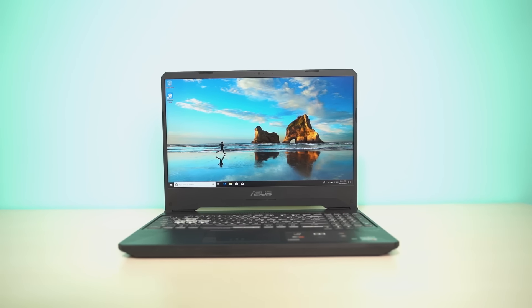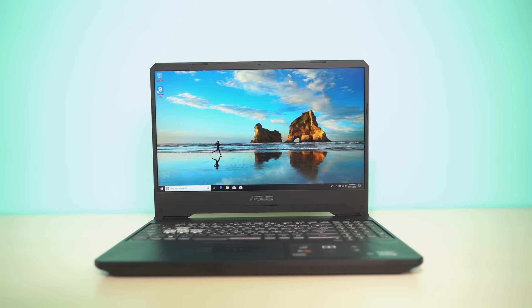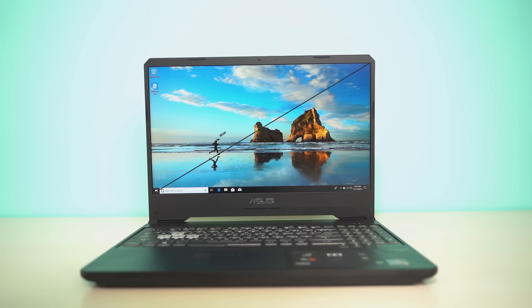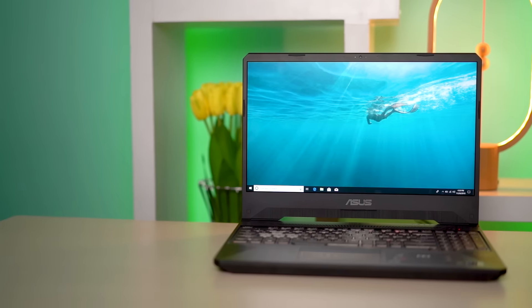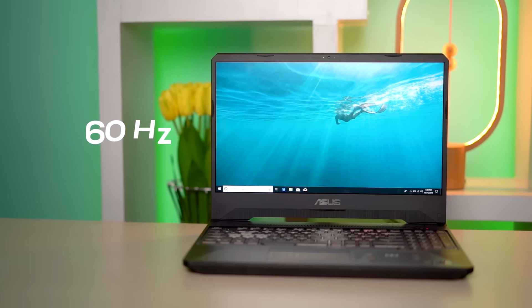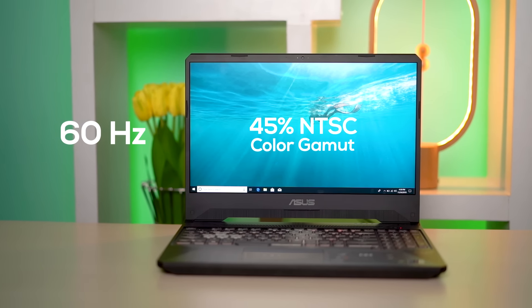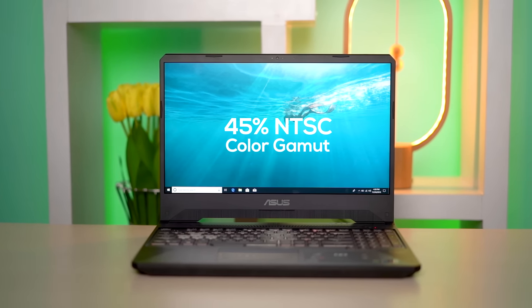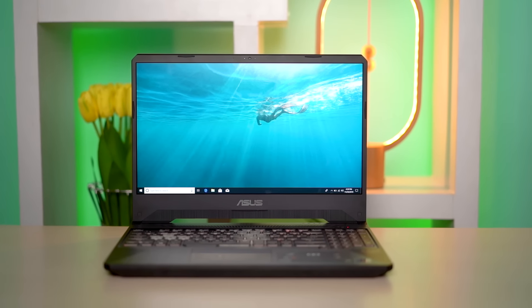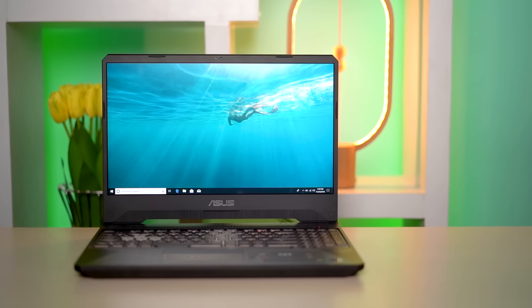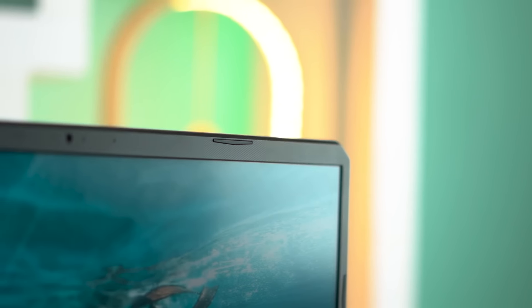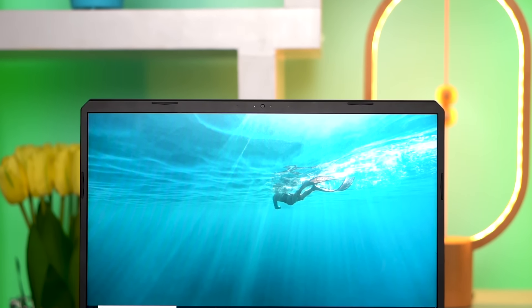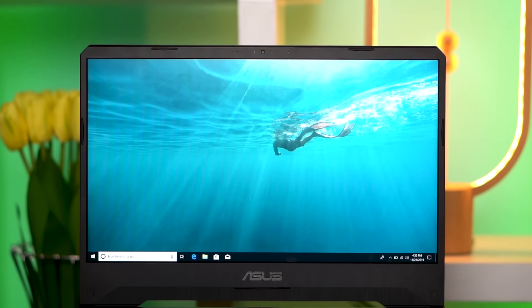When it comes to the display, the ASUS TUF FX 505 GT sports a standard 15.6-inch LED backlit FHD IPS panel but with varying refresh rates. The unit I have with me has a 60 Hz display with 45% NTSC color gamut, though you can also find one with up to 144 Hz and 72% NTSC. The bezels are adequately small as well, though they are a bit more pronounced on the top and especially on the bottom of the display.